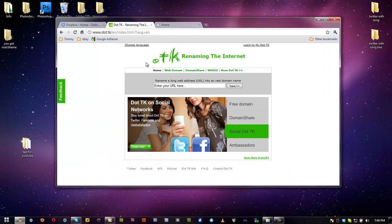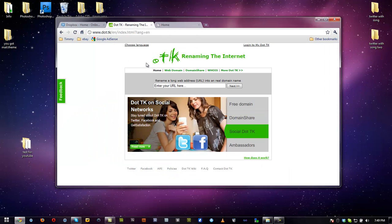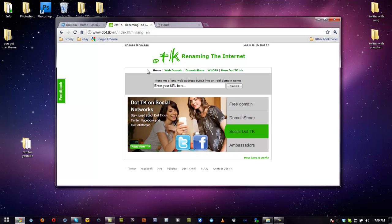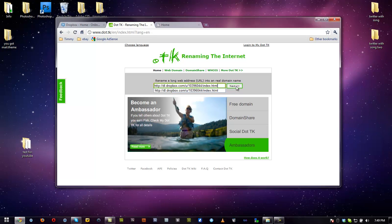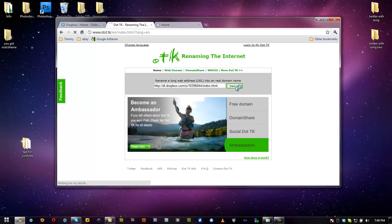So what we need to do is go to .tk, Ctrl V, paste the URL into here. Go ahead and click Next.